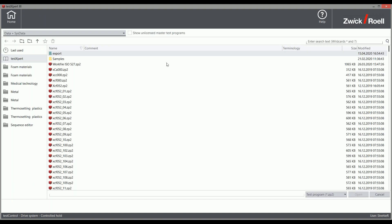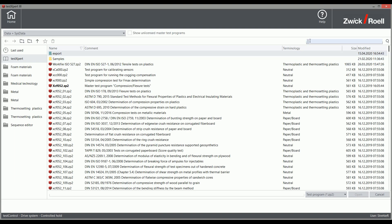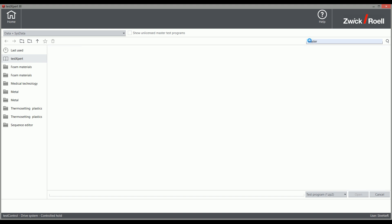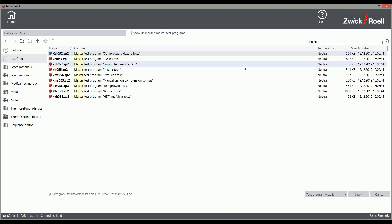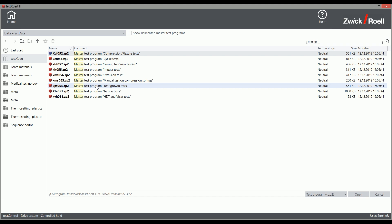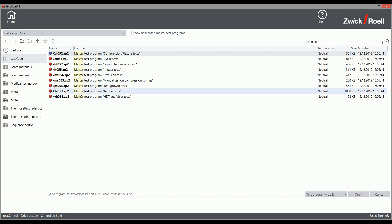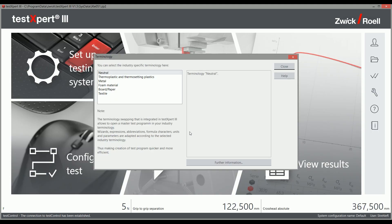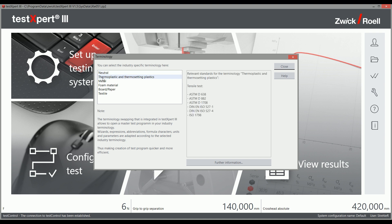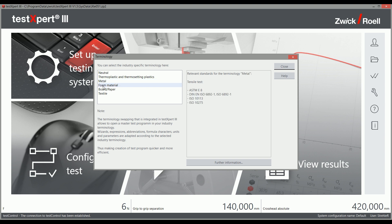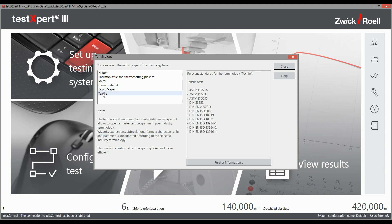In addition to standard test programs, TestExpert 3 also offers various master test programs that replicate the individual types of tests. A master test program contains everything you need — for example, to create your own tensile tests. At the beginning of each master test program, you can select the terminology you would like to work with. Depending on your selection, the basic settings are set to the respective terminology and material that you would like to test. To make the selection easier for you, the corresponding standards are listed.